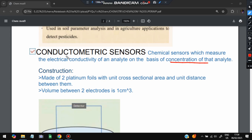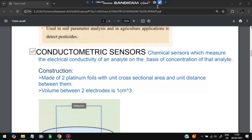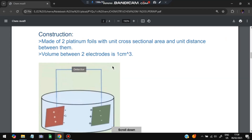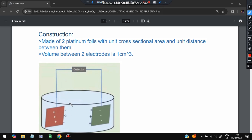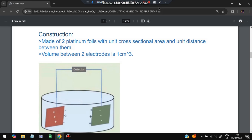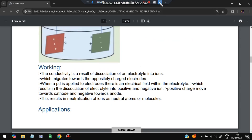The construction of a conductometric sensor is as follows: two plates of platinum are present, separated by a volume of one centimeter cube between the two electrodes.